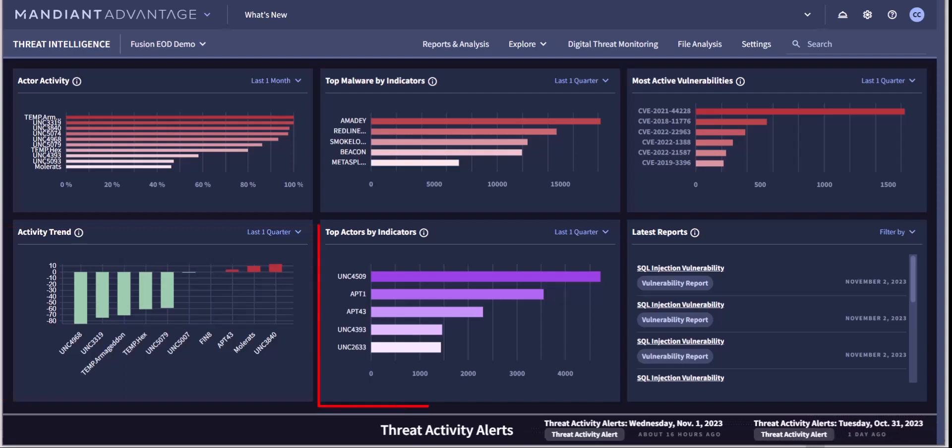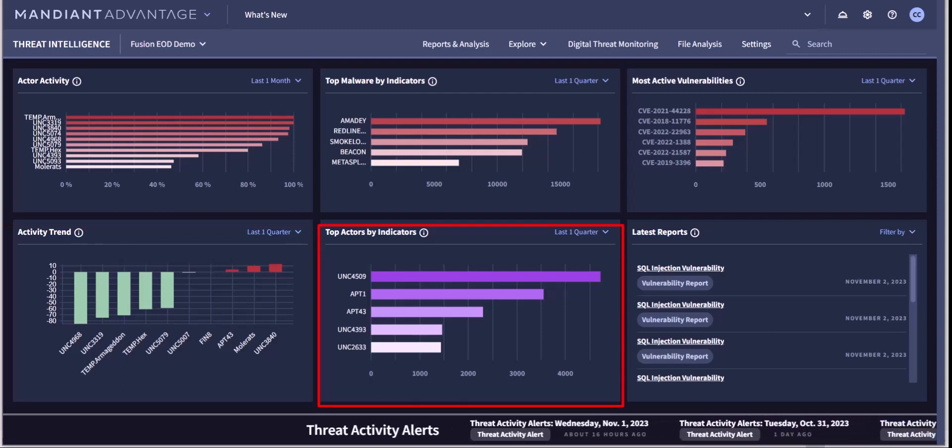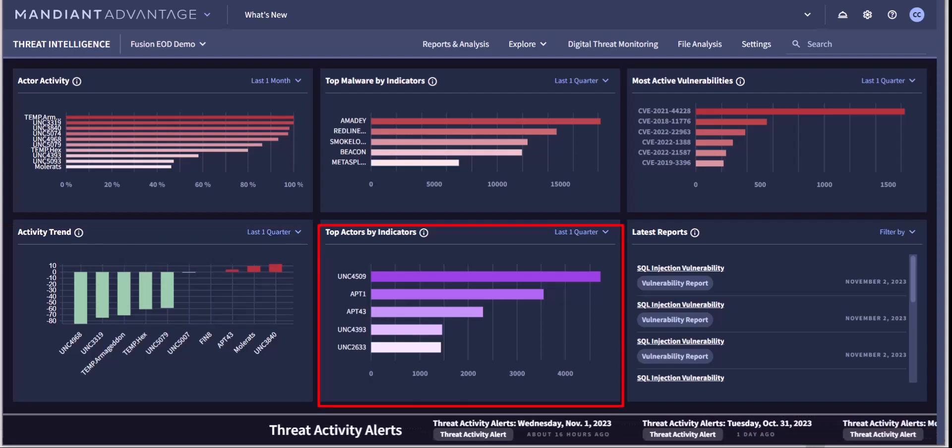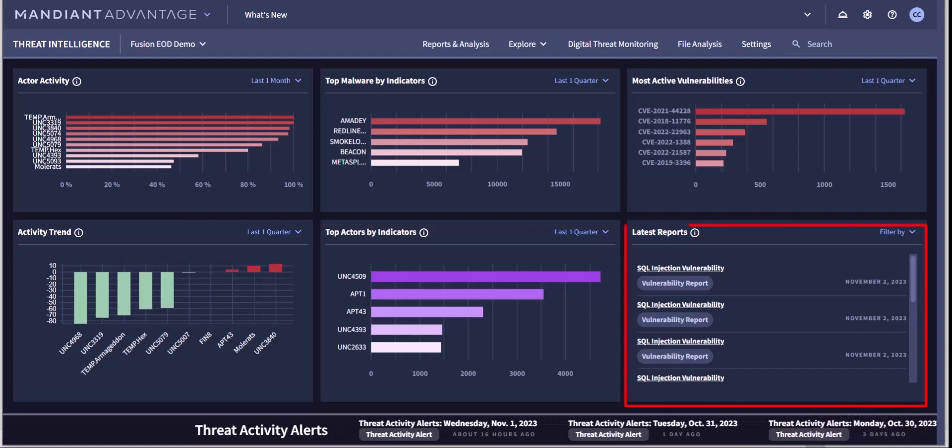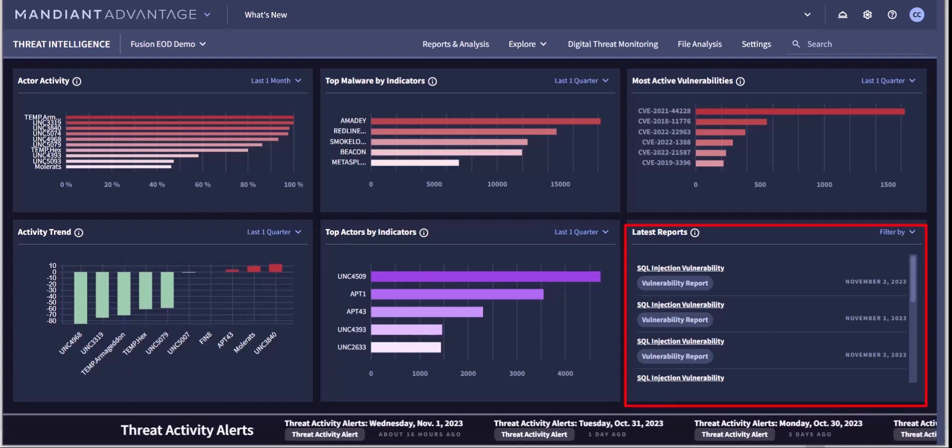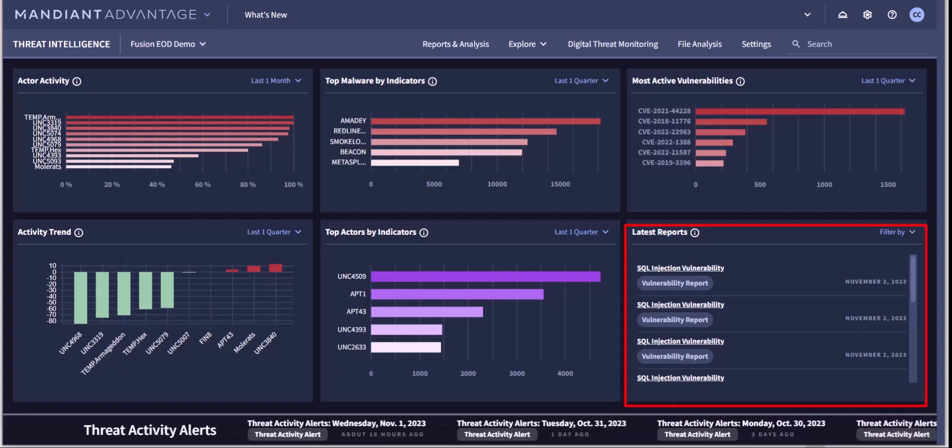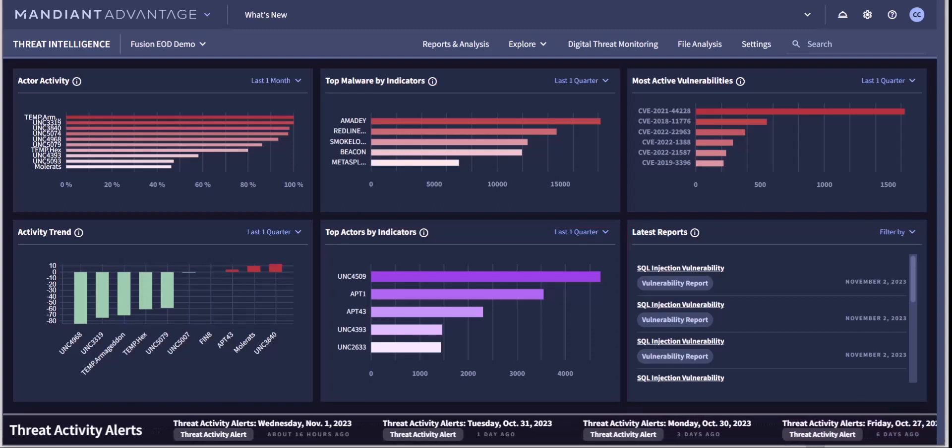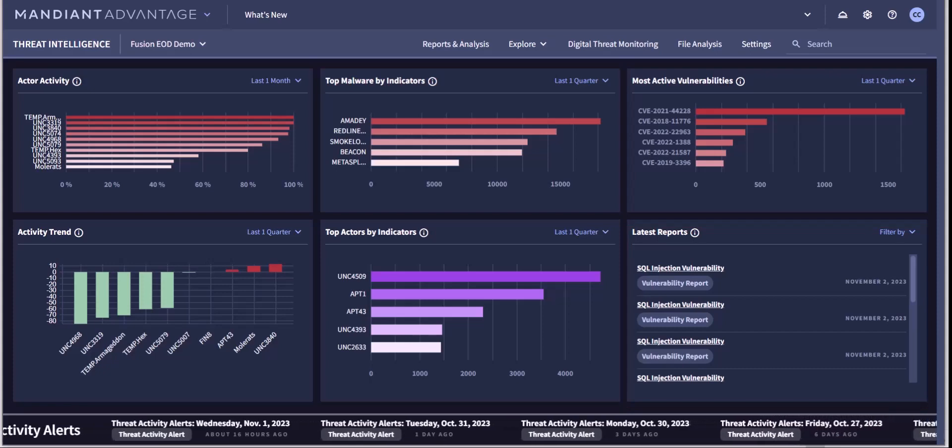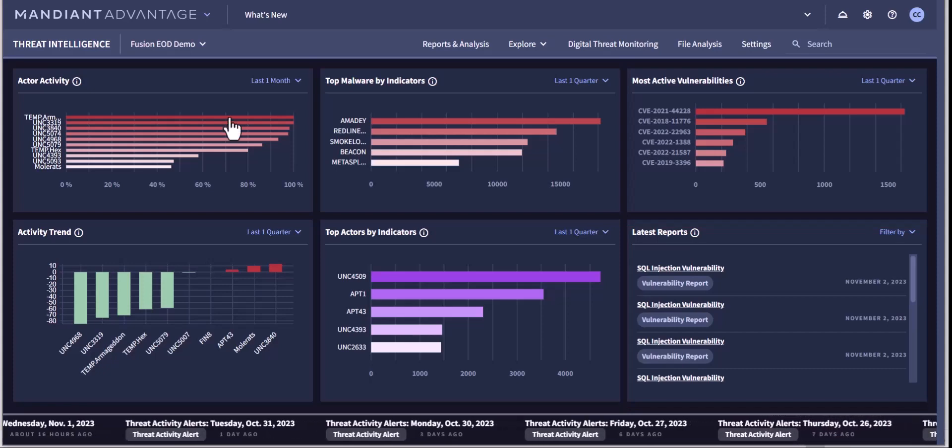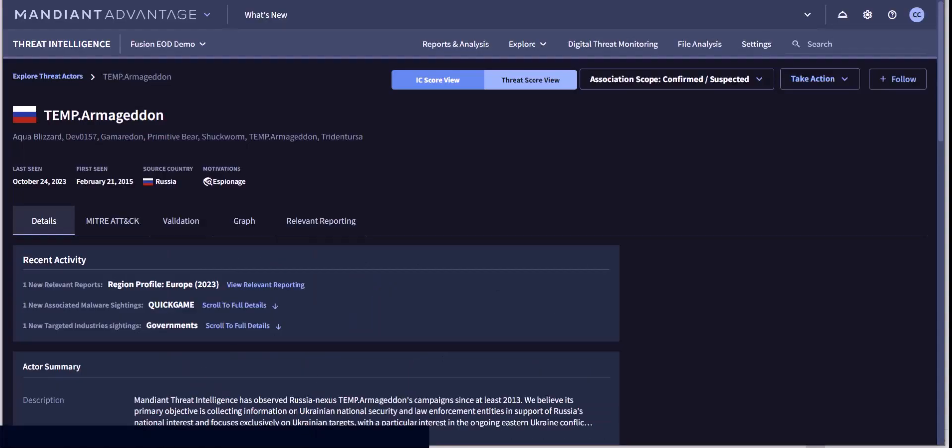Here you can see top actor activity by indicators and Mandiant's latest finished intelligence reports and news analysis. Within any of these topic areas in the dashboard, you can click on an entity to be taken directly to the corresponding page in the platform.